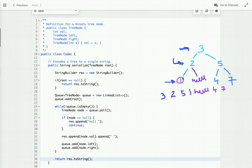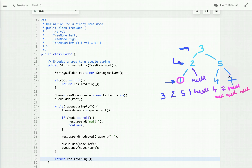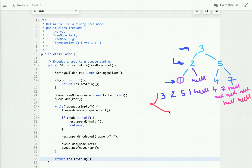The left and right children of node seven are null, so we write 'null' then space 'null'. Similarly, the left and right children of the other nodes are null, so we write two more null pairs. We have now serialized the binary search tree — we have completed the first process, which is serialization of the BST to a string.